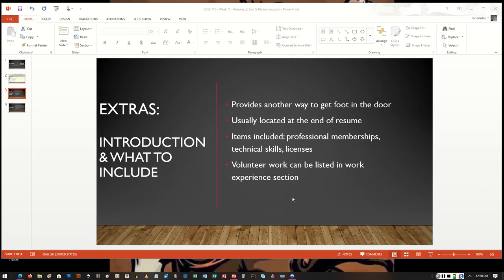I talked about professional memberships, technical skills, and licenses. The professional memberships in society showcase that you are a lifelong learner or a lifelong member and you're always looking to improve who you are.